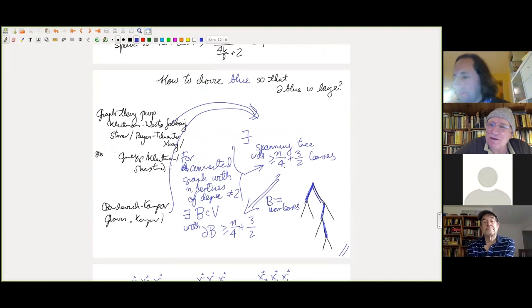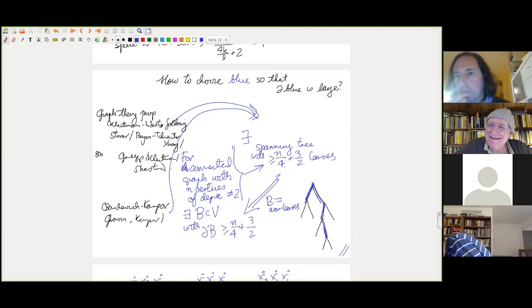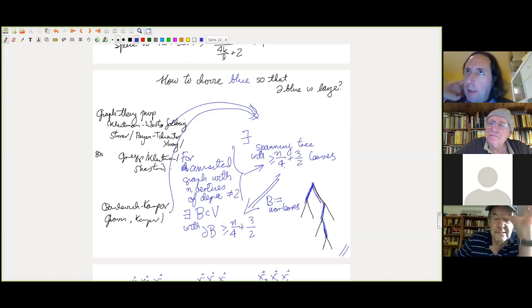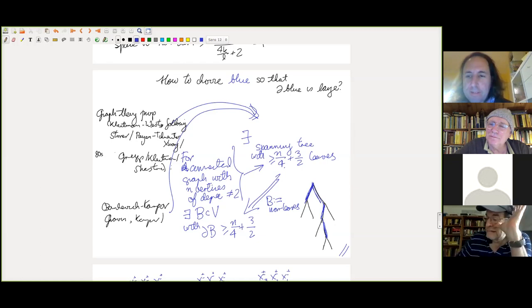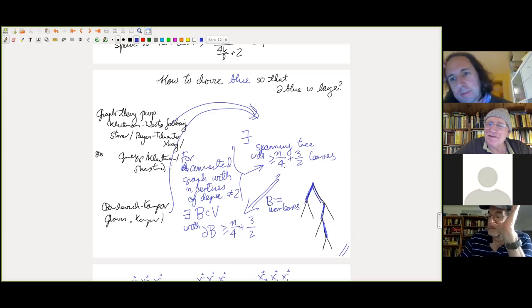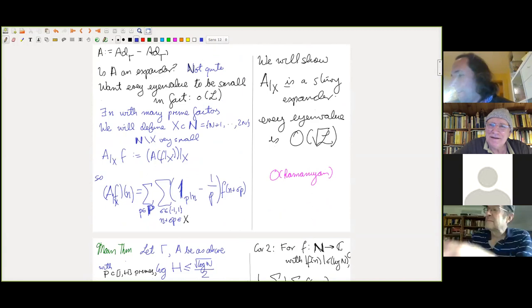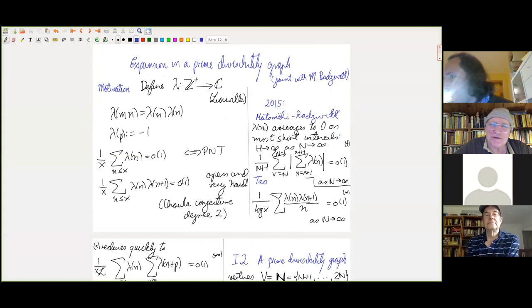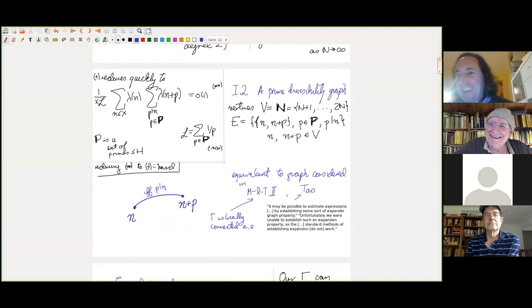Another questioner asks: wouldn't it be better just to give an easy proof of Chowla's conjecture and avoid all this? Go ahead and prove Chowla's conjecture! I don't think this approach is so complicated. This is really telling you something about the structure of the primes — that prime divisibility, seen as a random graph, is spectral-theoretically close to its naive probabilistic model. We prove weak Chowla with a better bound, and hope for other applications of the expander result.